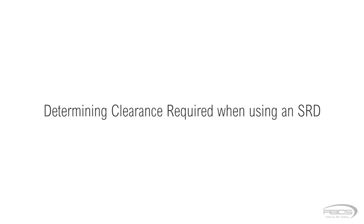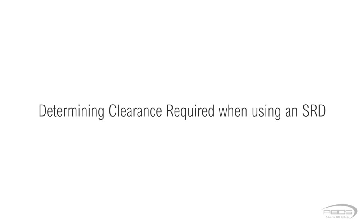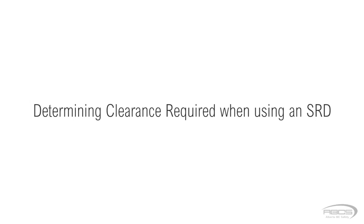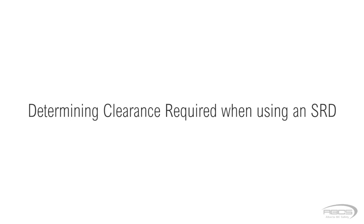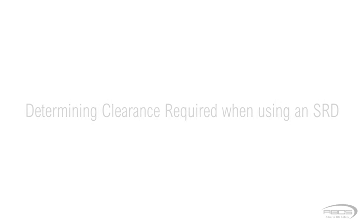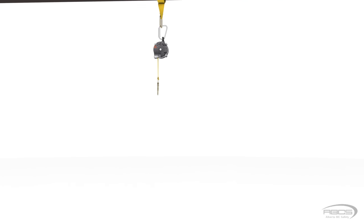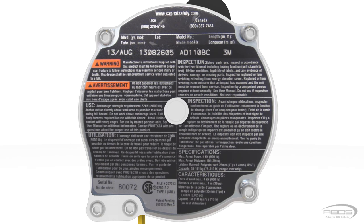When using a self-retracting device, you must also be aware of how your clearance required can be affected by your movement away from your anchor. First, let's determine your clearance if you are directly below your anchor.